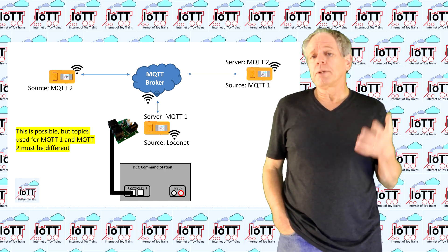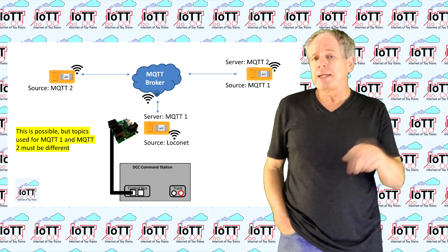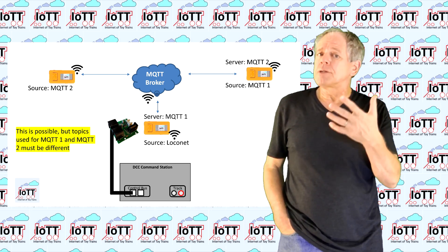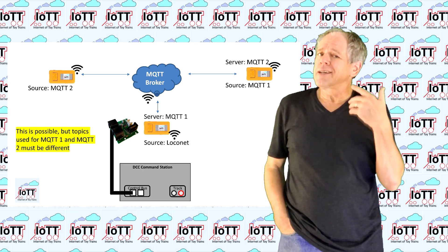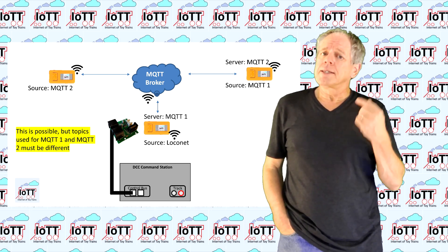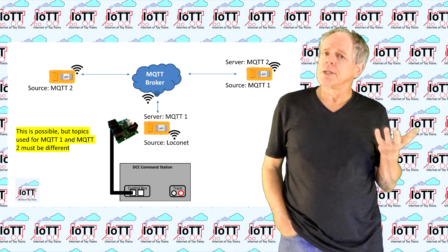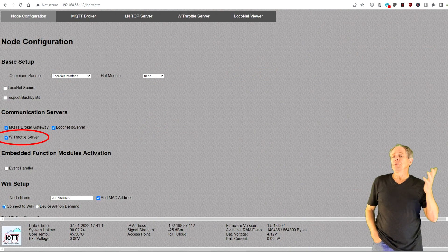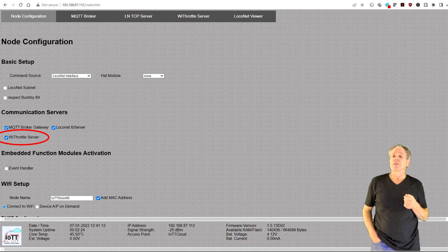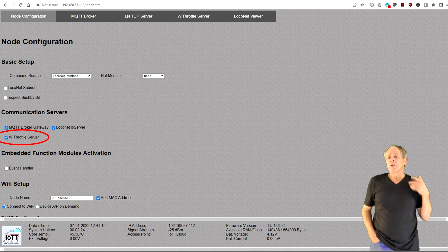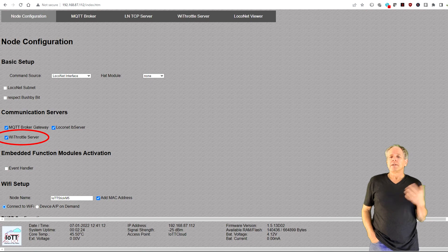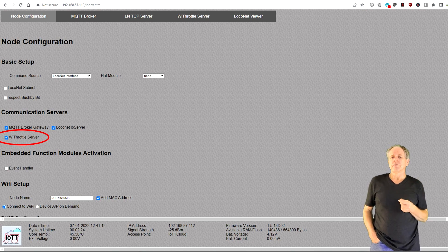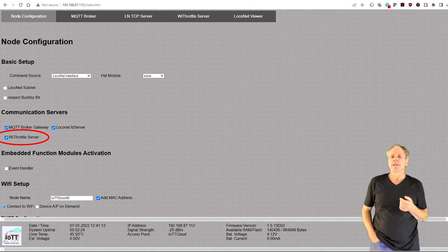A message loop would be possible in the case of two nodes with activated MQTT gateway that use the same broker and the same topics. It is okay to implement two gateways and it is even okay to use the same MQTT broker for both of them — the only thing you need to make sure is that you use different topics for each communication link, so that the tree structure is maintained. Using the same topics would create a message loop, and the traffic would be really wild for a moment, and then the IoT T-Sticks would reboot. Now for the new feature: the Wi-Throttle server.